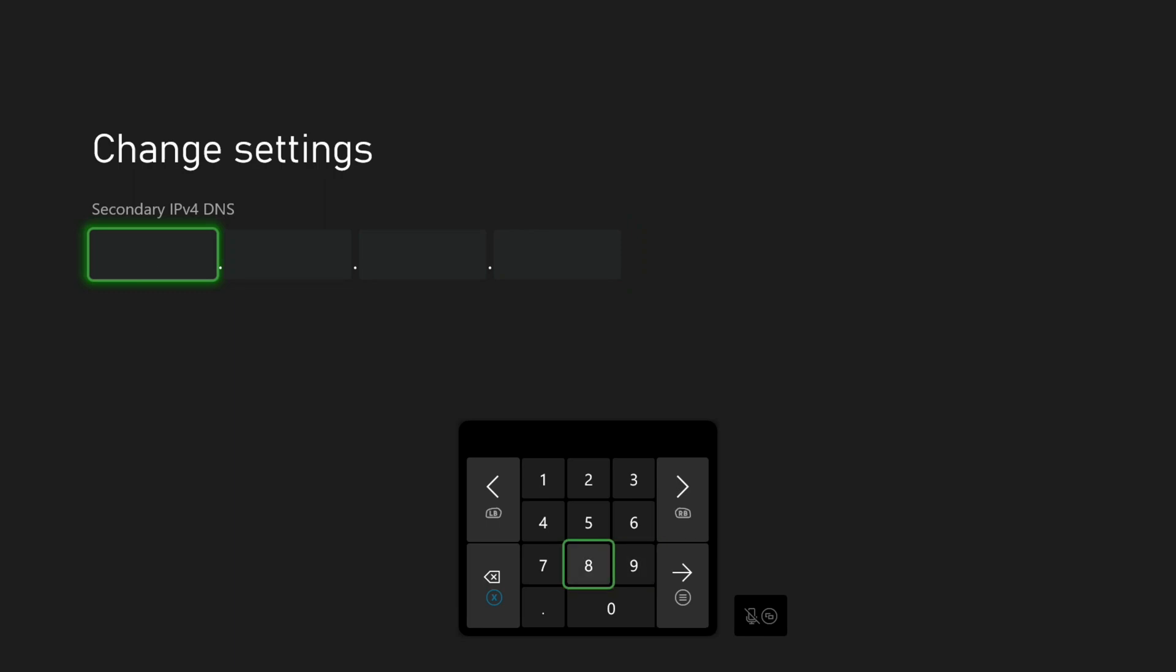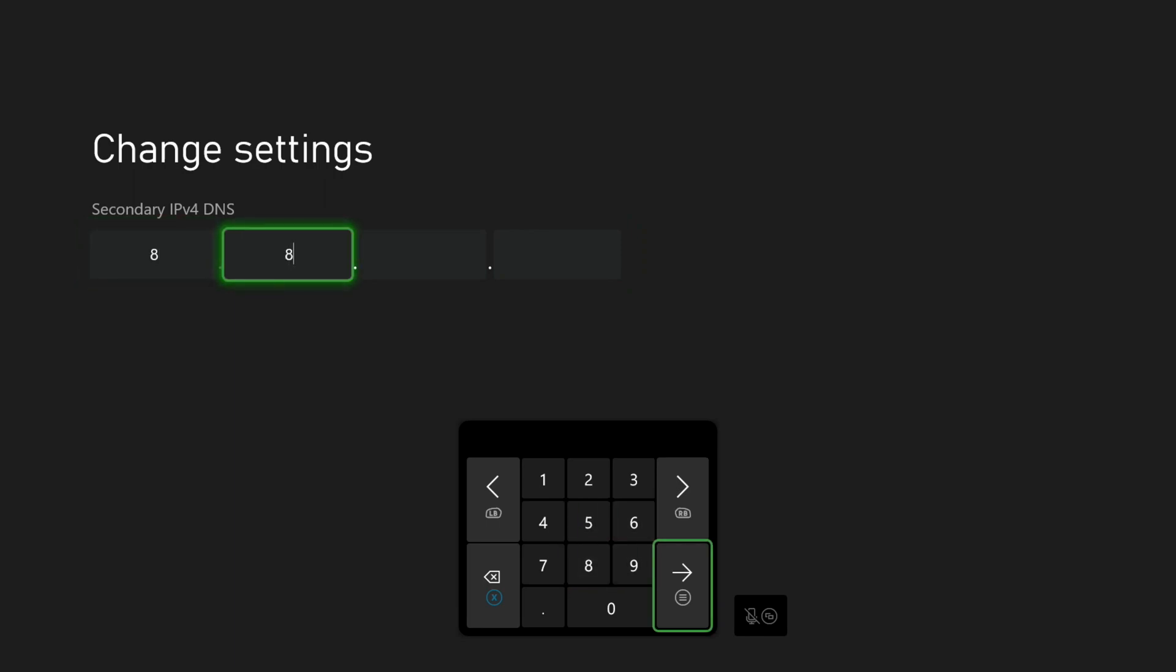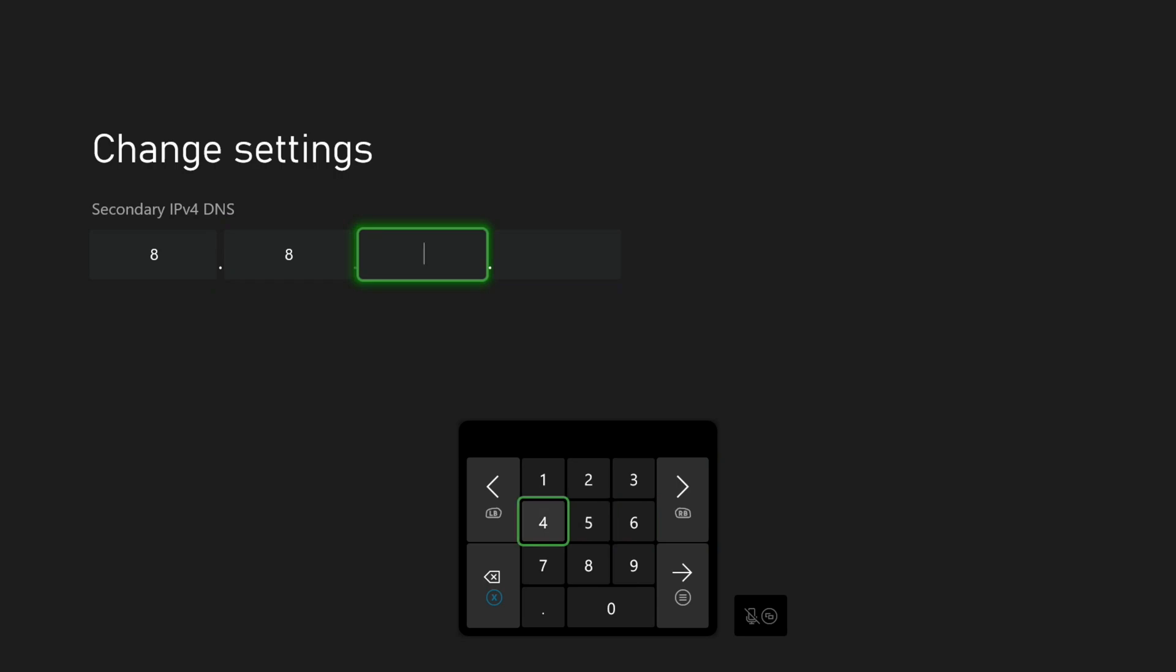Now we will enter our secondary DNS server. In my case, that is 8.8.4.4. Again, feel free to use the DNS server of your choosing.